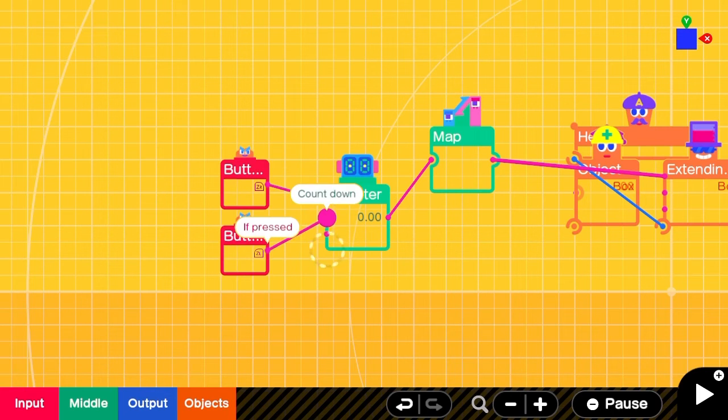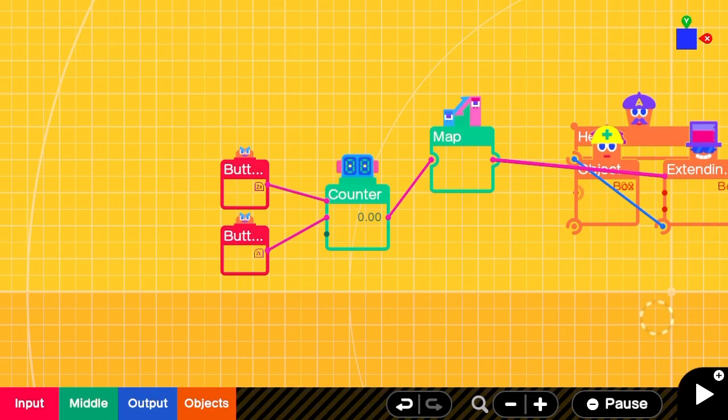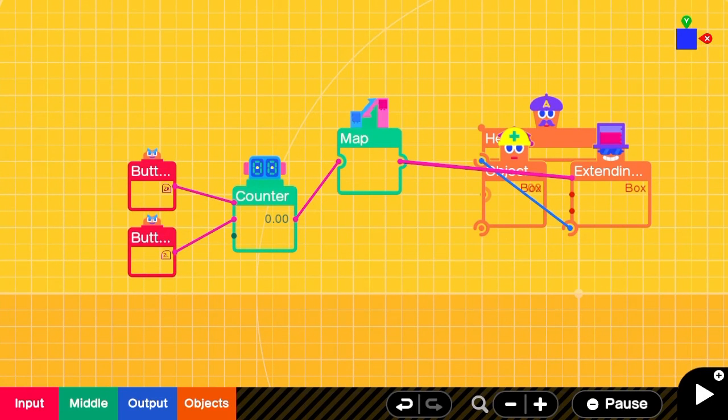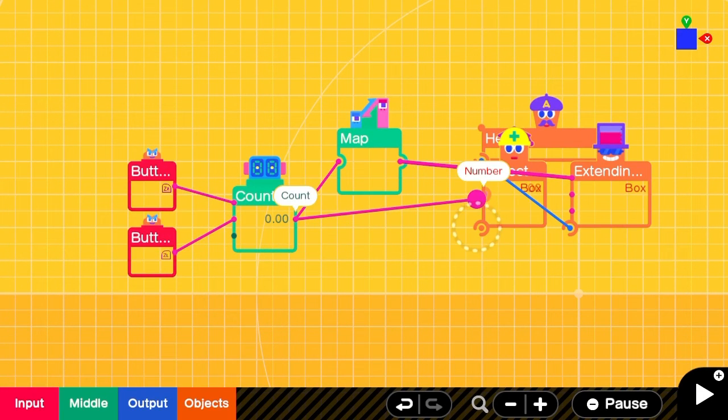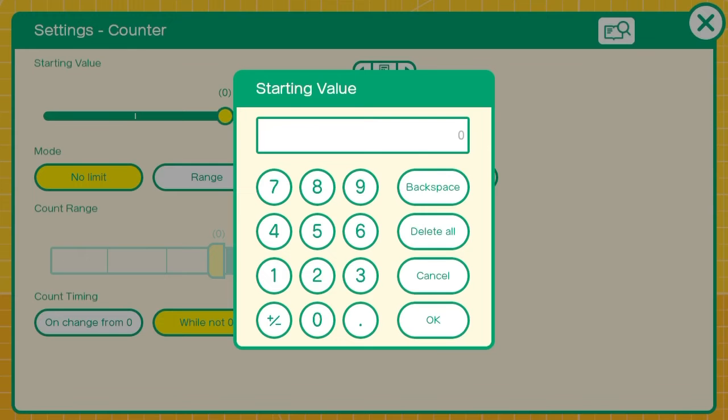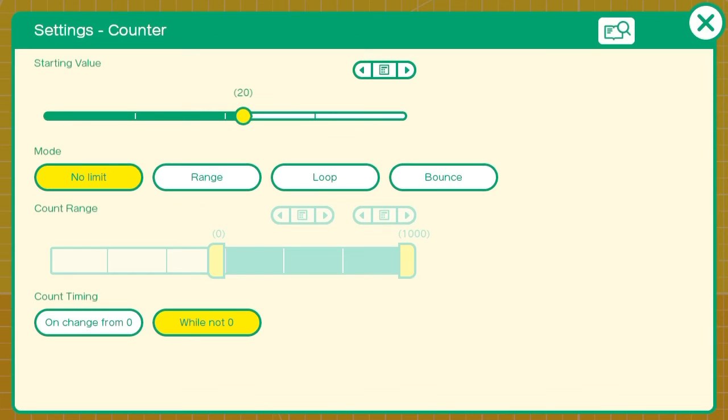And the map to the X axis on the extending box. We'll also connect the counter to the number object so that it will display the health. We'll set the range on the counter from 0 to 20 with a starting value of 20.